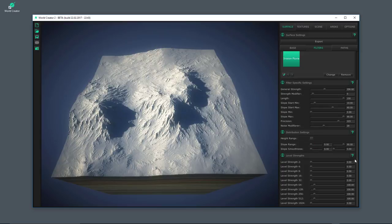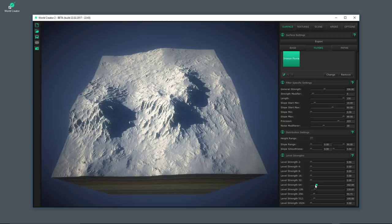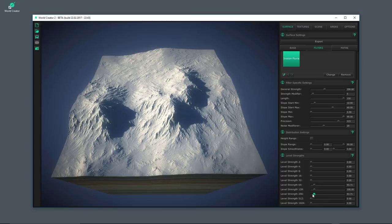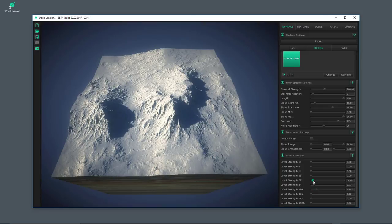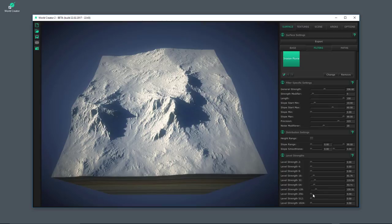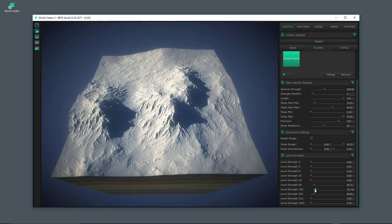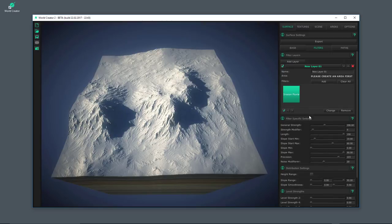The next thing here is the level strength. As mentioned in the first video, each filter has its own level strength values you can adjust. For example, if I increase it this way, you get several different results of the erosion. You can also reduce it, giving you completely different results. So let's keep it back to the original. This is the Erosion Fluvial filter — pretty awesome for doing fluvial erosion work.